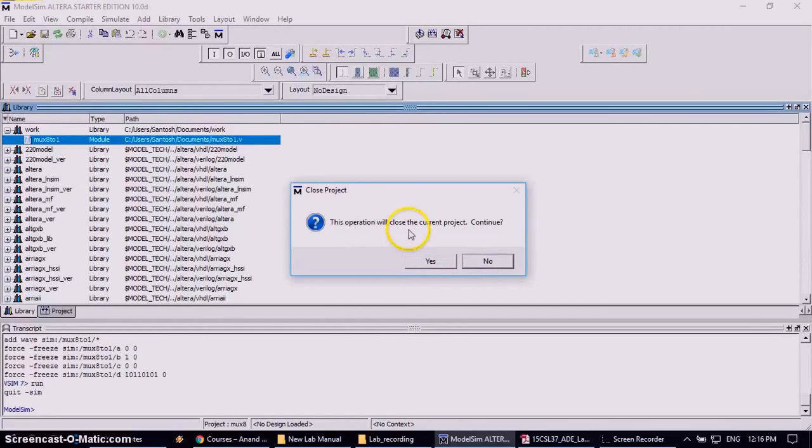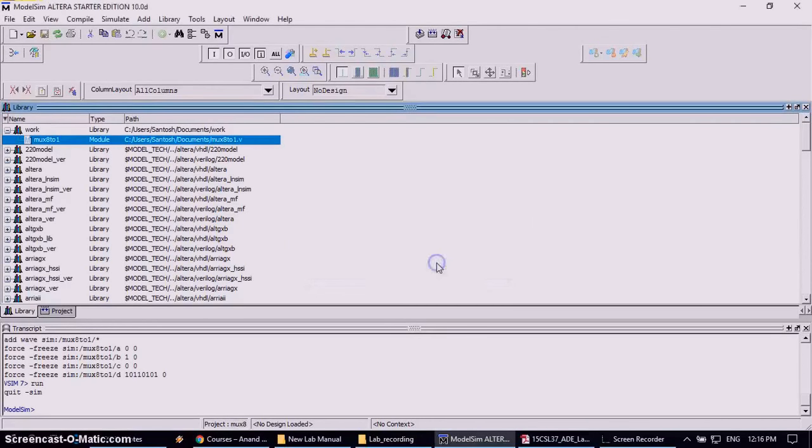It will ask for the operation will close the current project, or you want to continue. Yes, click on yes.